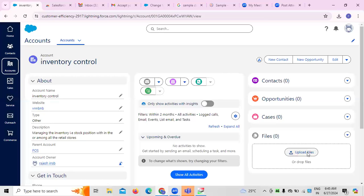POS is the parent account and we created one more account for inventory control under it. For this inventory control account, if you have any existing data — normally XLS data or similar — that data can be accessed and uploaded so it can be used in regular intervals in coming days.